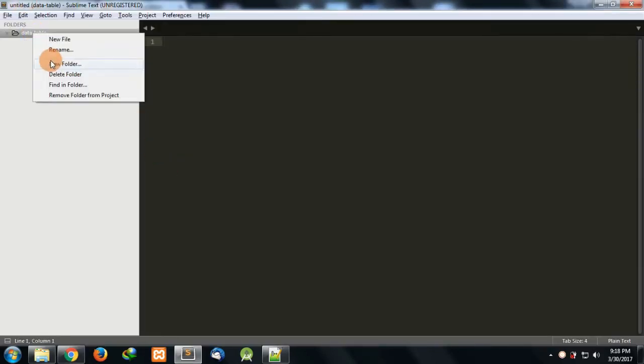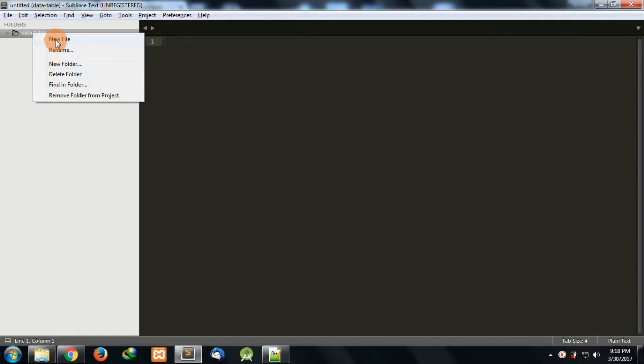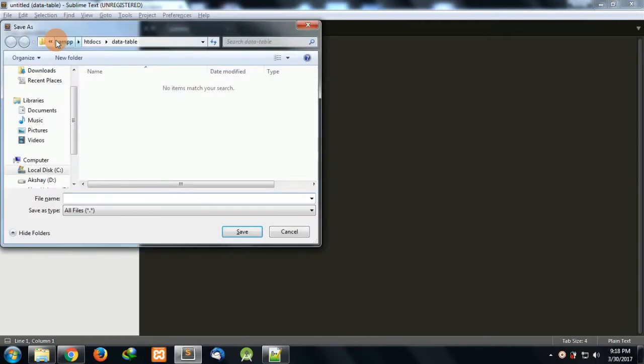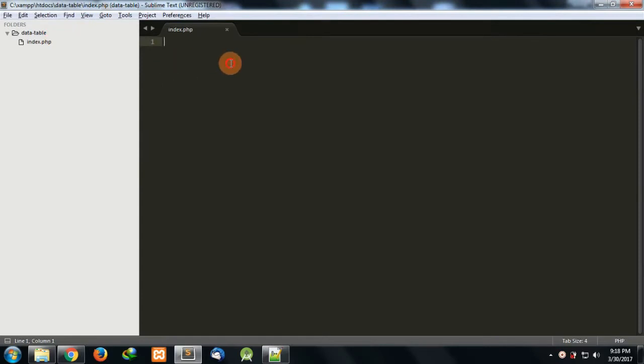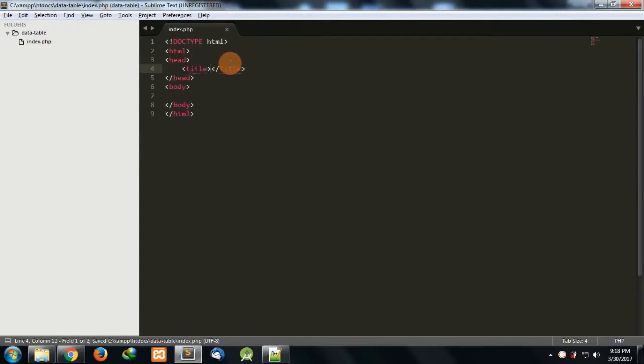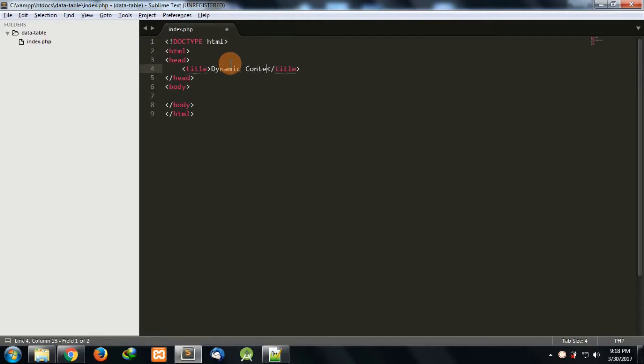Let's create a new file which is index.php. Here I'll just write something: Dynamic Content from MySQL Table.